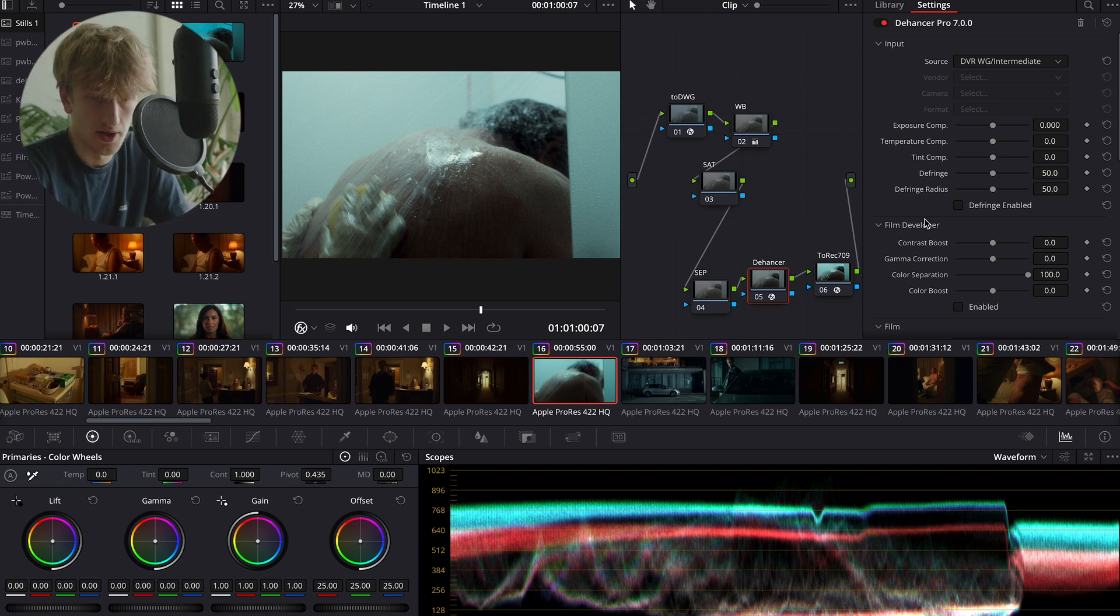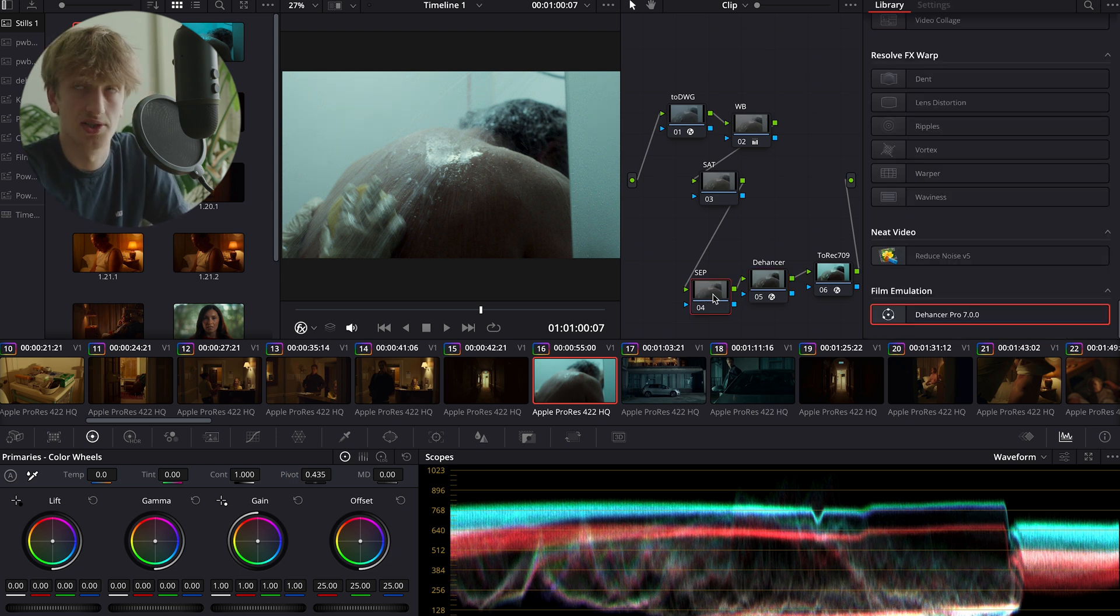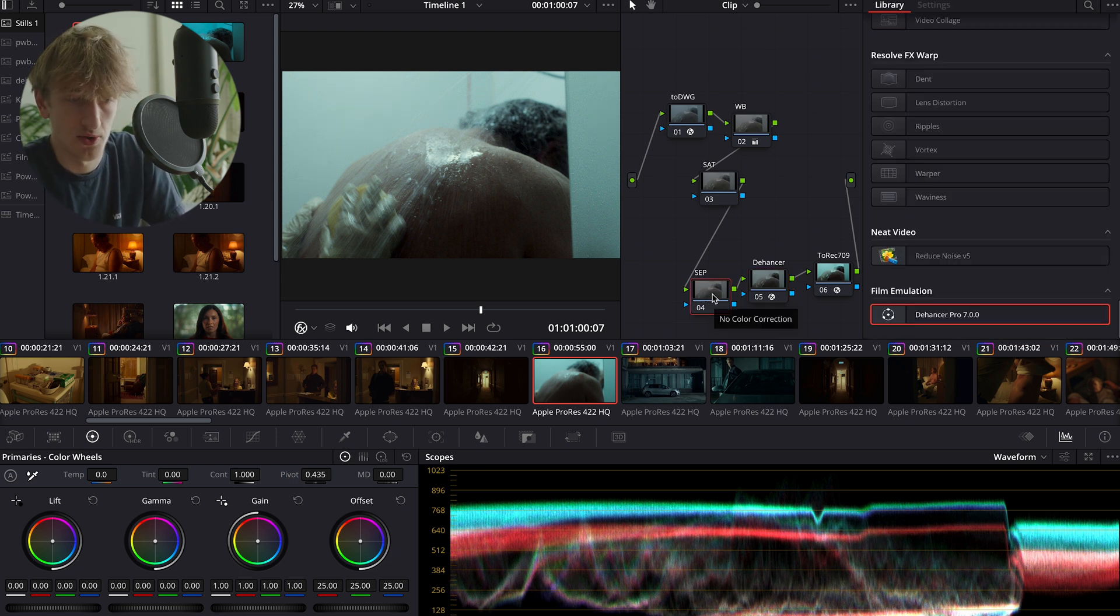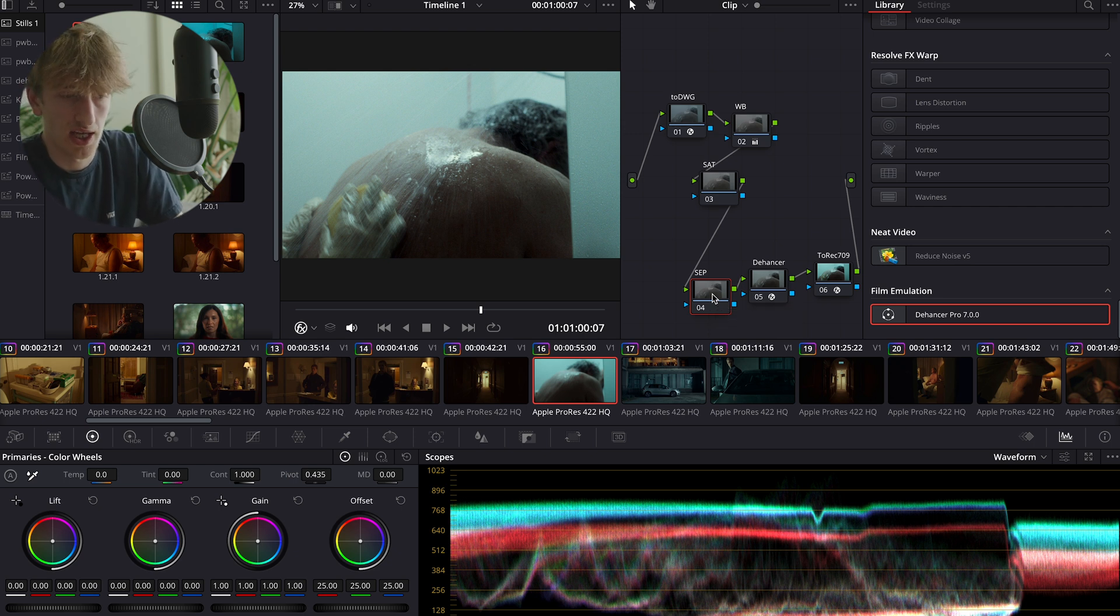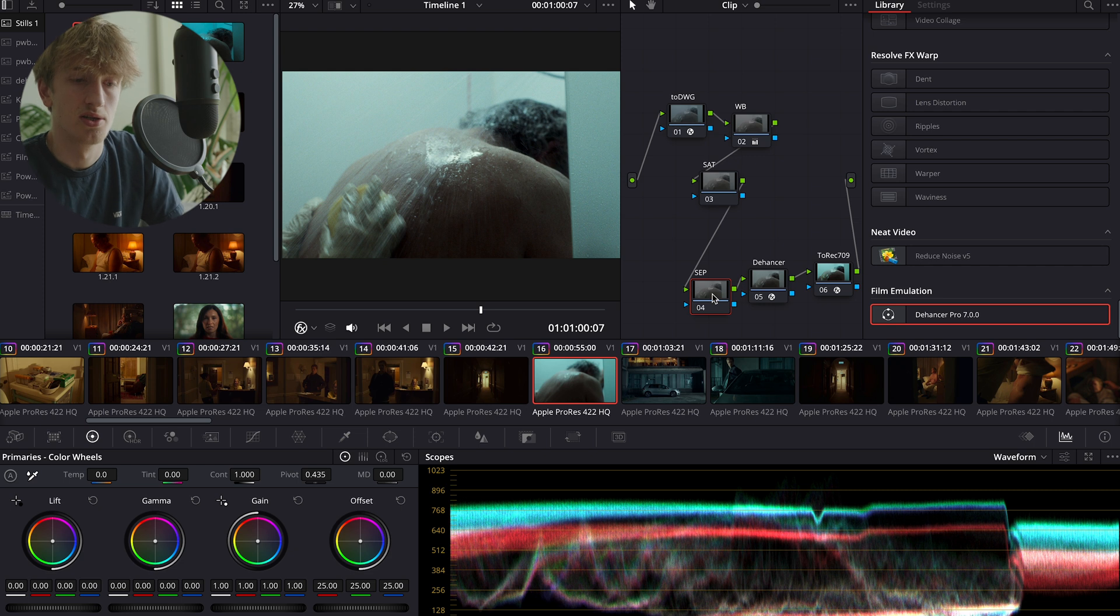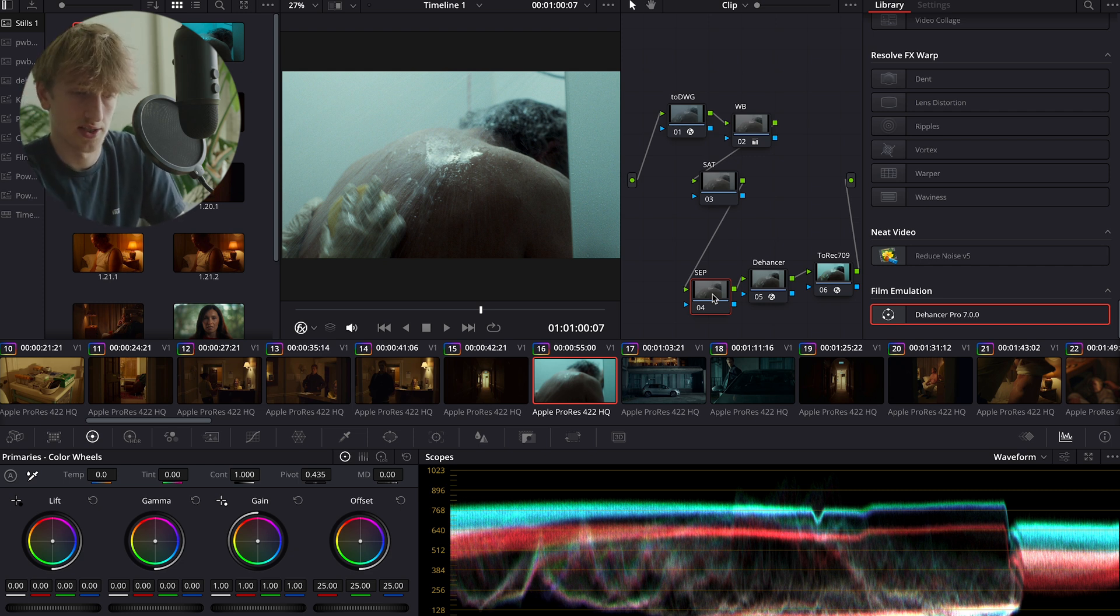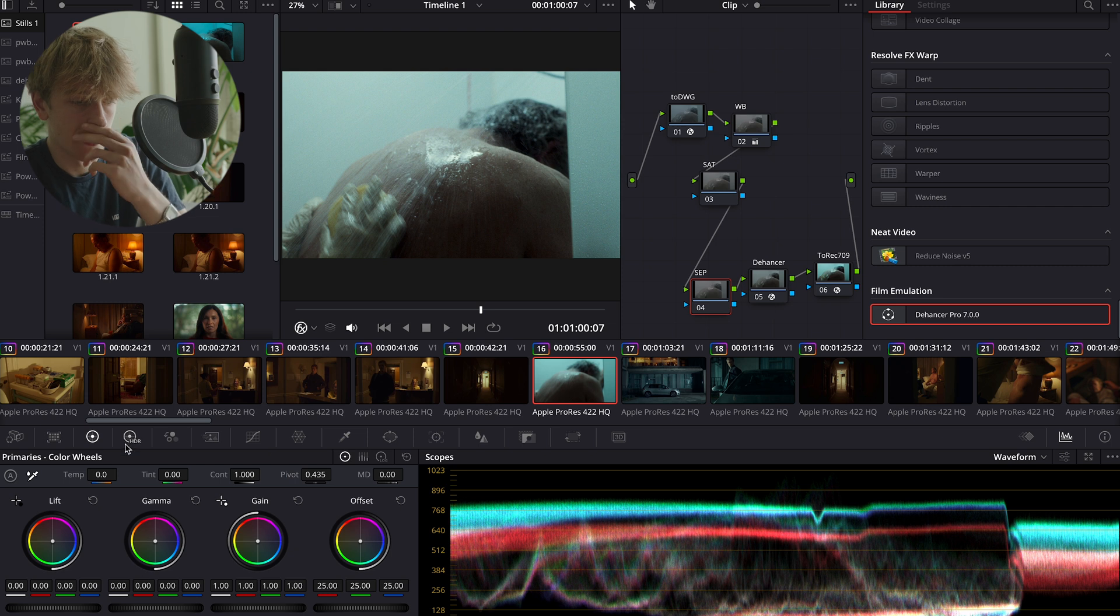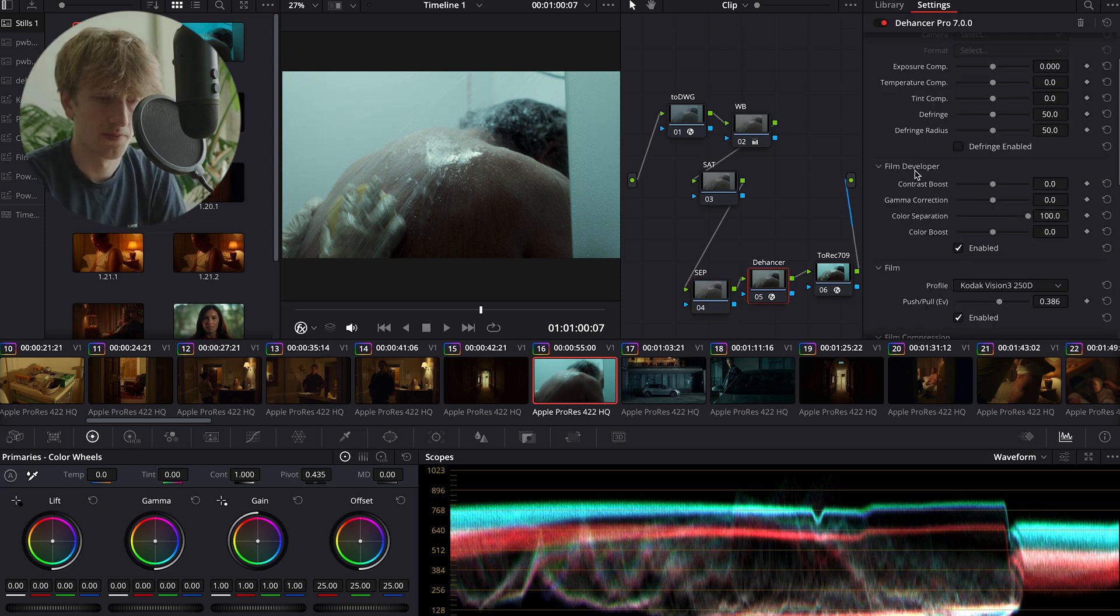So our separation allows us to do some of that split toning. In this image you sort of have the orange tones of the skin, and we get this sort of bluish-green tone in the highlights. So we could maybe lean into that more teal and orange look, and something like the separation node is really good for that.